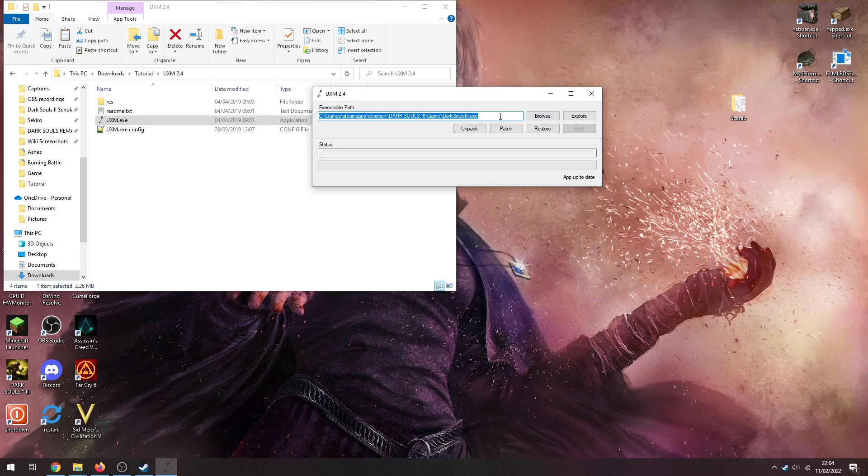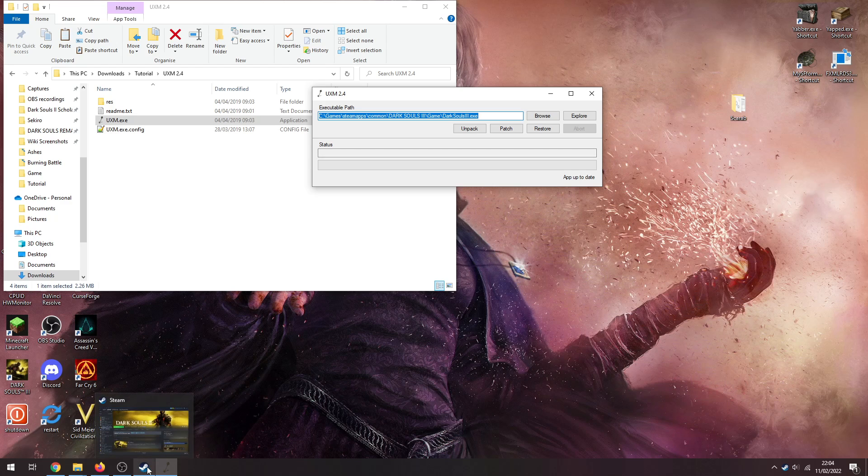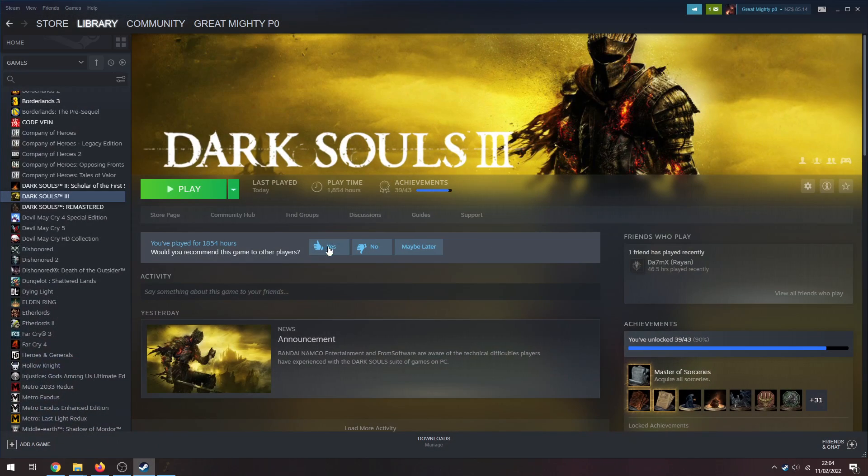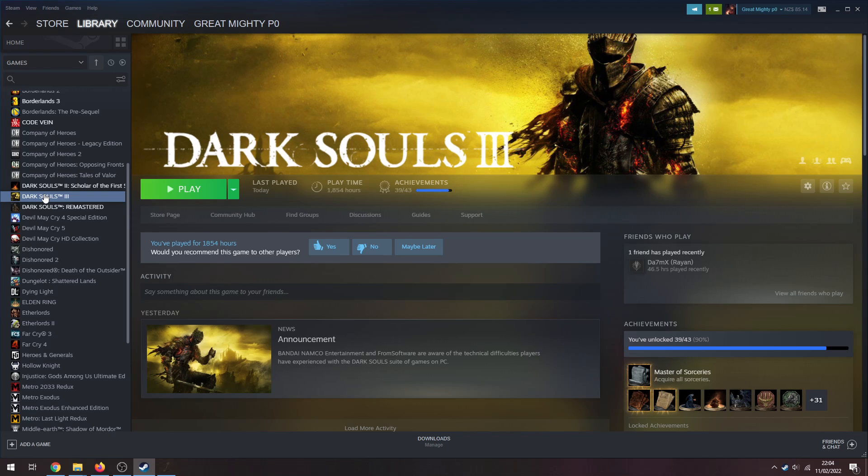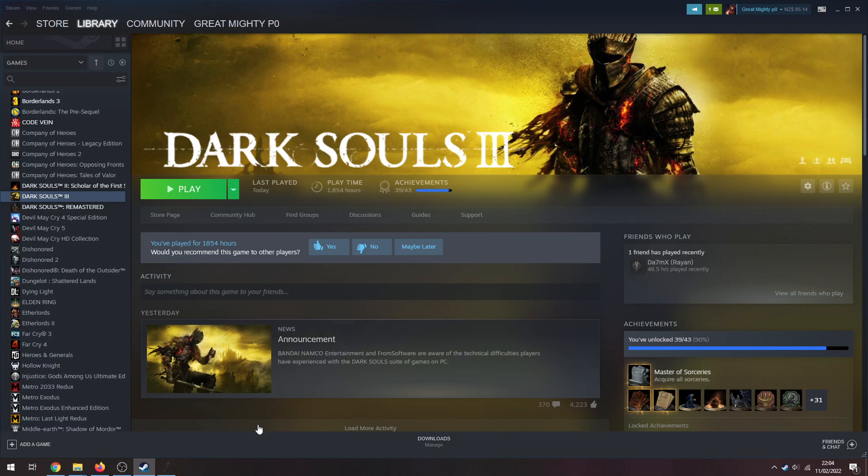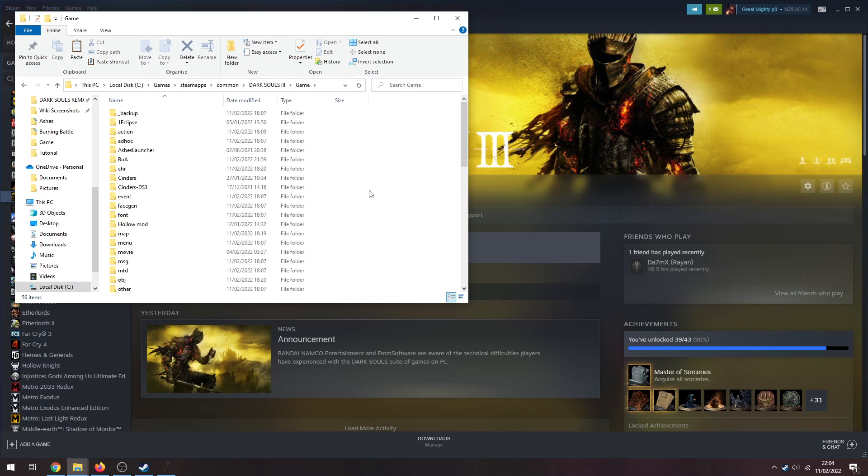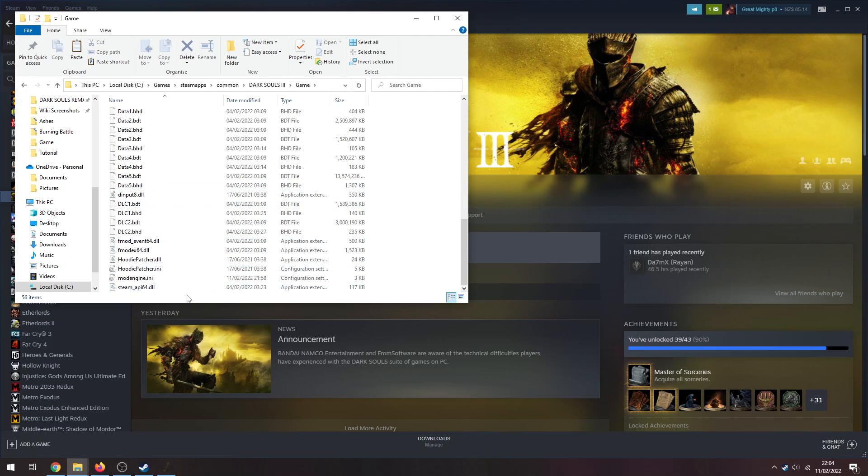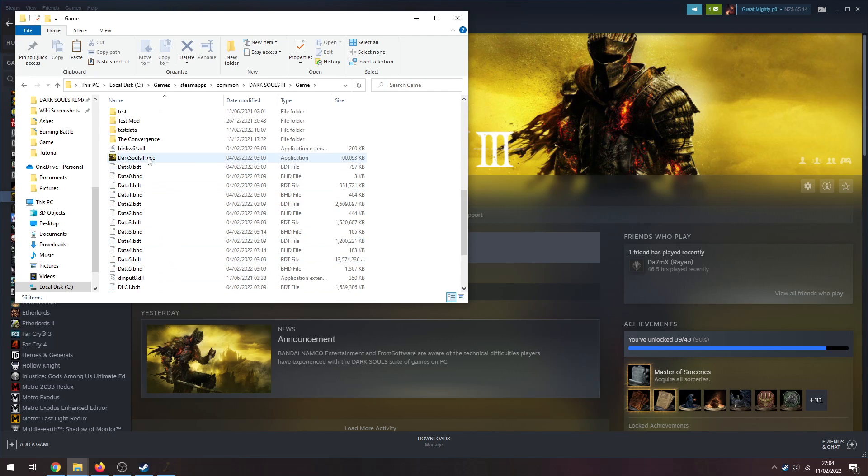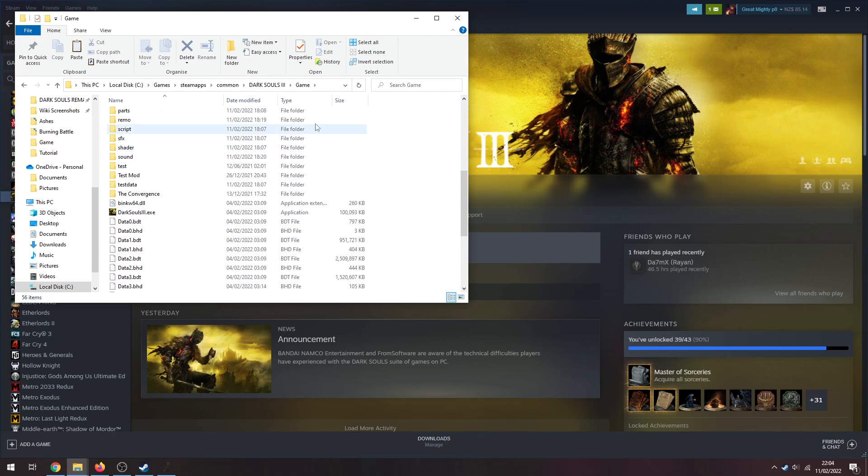Now I've got UXM open, I've got UXM.exe. So now we need to find our Dark Souls 3 exe location. Best way to find that is through Steam, so right click on it in your library, go to Manage, go to Browse Local Files, and that'll pop up here.